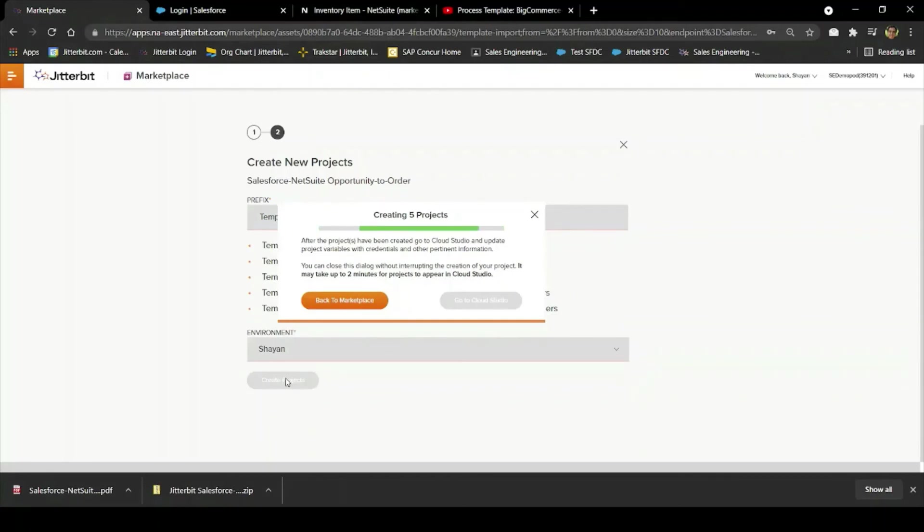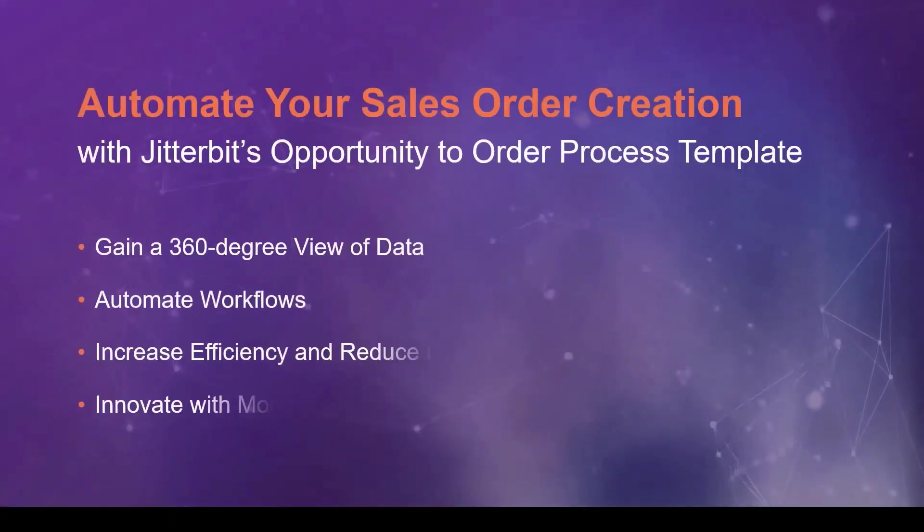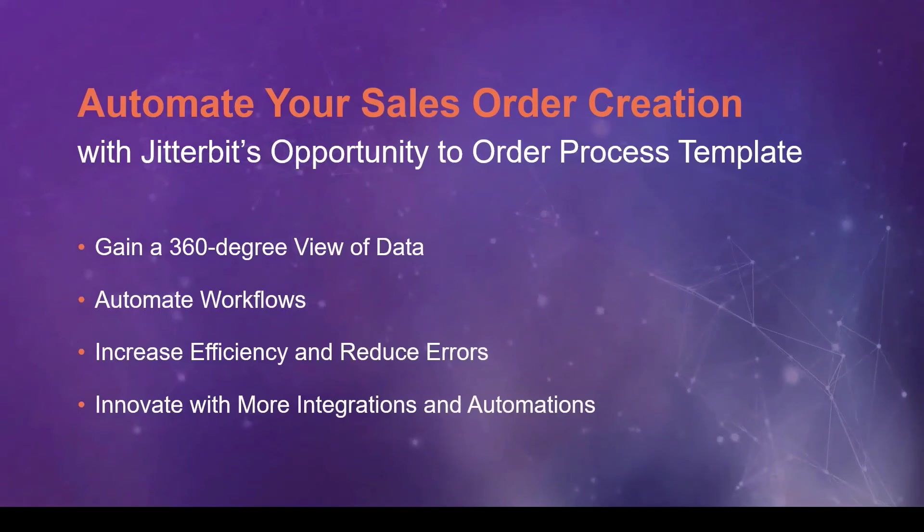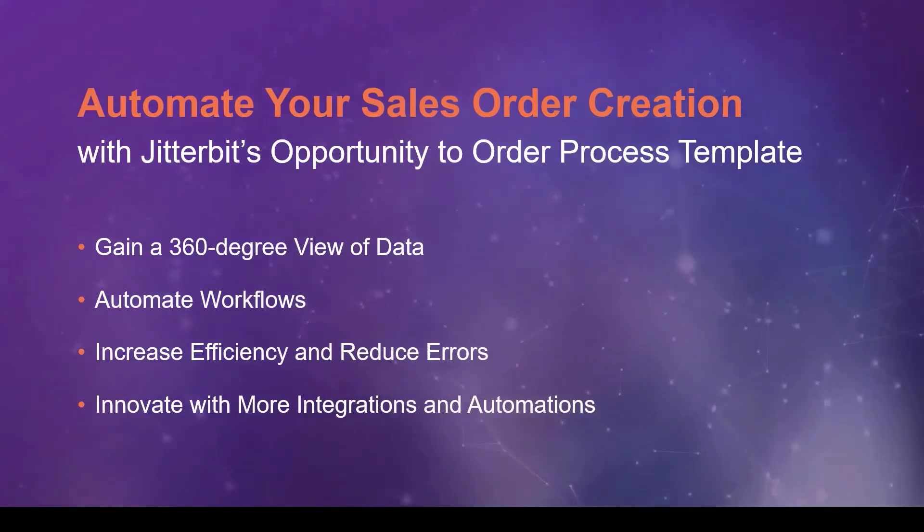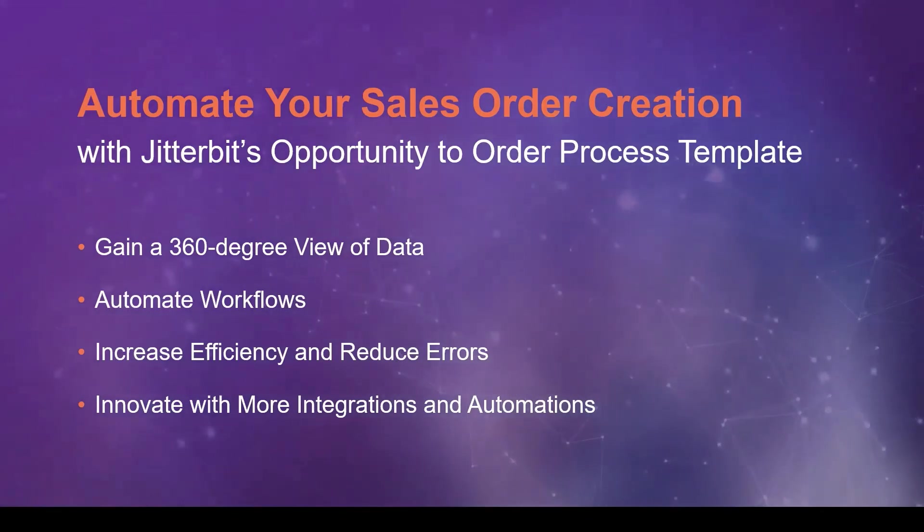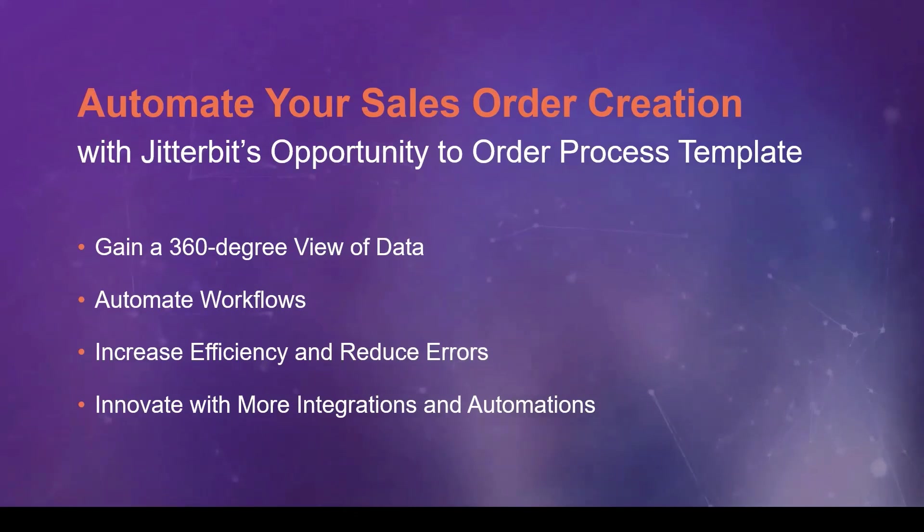From there, I can go into the projects and add my necessary credentials as instructed in the PDF. So, that's a quick demo of the opportunity to order process template for Salesforce to NetSuite. It creates sales orders automatically when an opportunity closes and gives you a consistent view of accounts, contacts, inventory, and more.